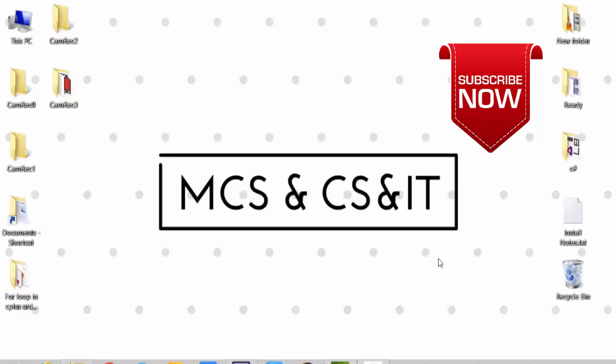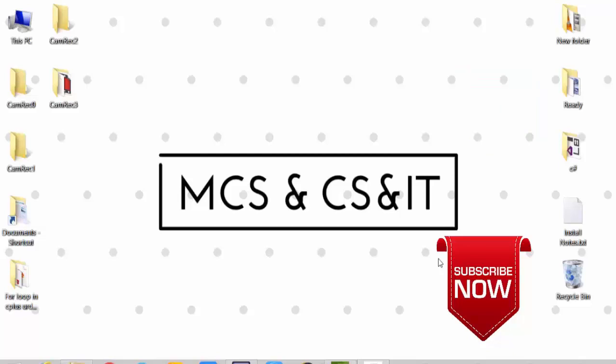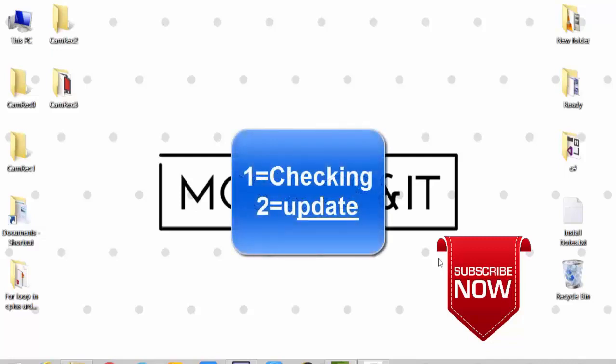So today we will learn about while loop. Friends, in the for loop, there was a starting expression or starting condition. After testing condition, then it was updated. In the while loop, there will be a checking condition, then it will be updated. Let's start.